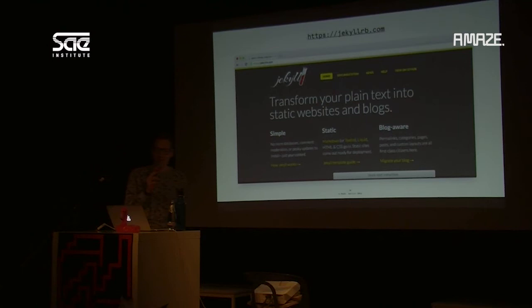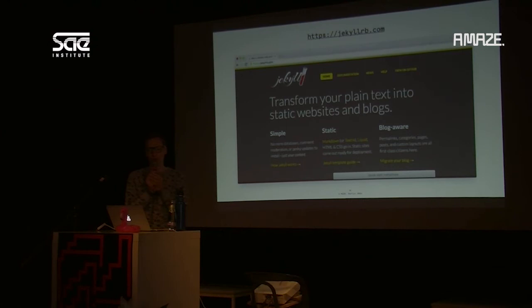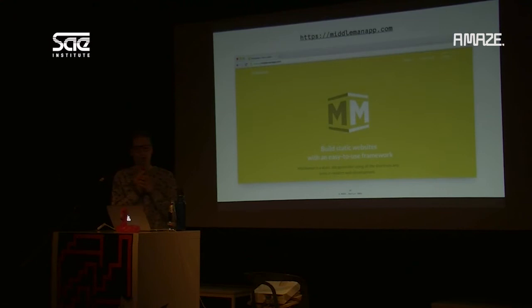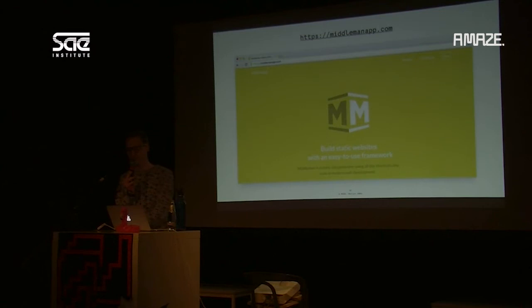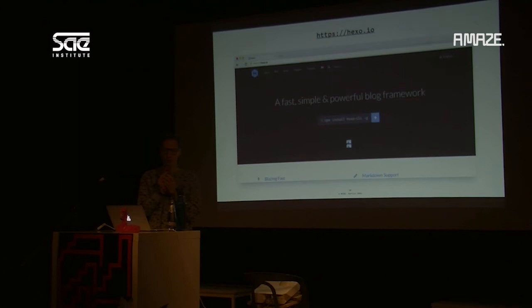I'm going to show three popular static site generators. The first is called Jekyll, written in Ruby, developed by GitHub, and integrates nicely with GitHub Pages where you can host your site for free. Another is called Middleman — this is what we use for our website; it borrows concepts from Ruby on Rails, so if you've worked with that it will feel familiar. There's also Hexo, which is based on Node.js, so if you prefer JavaScript, that might be interesting for you.